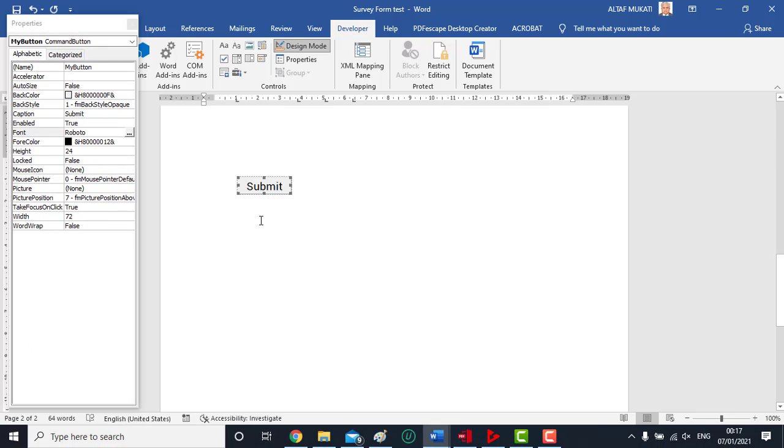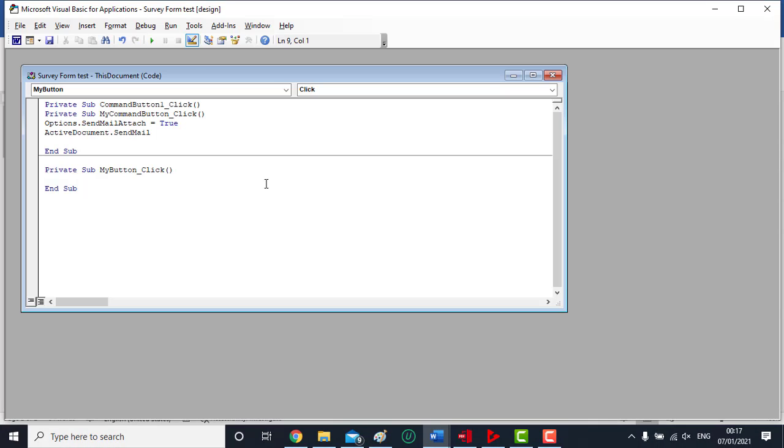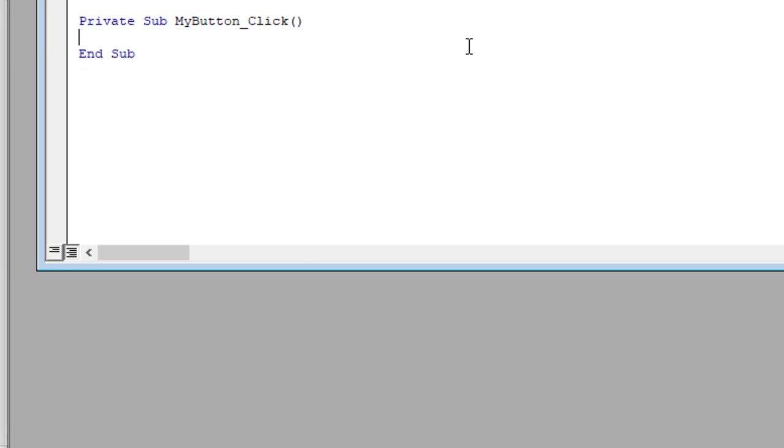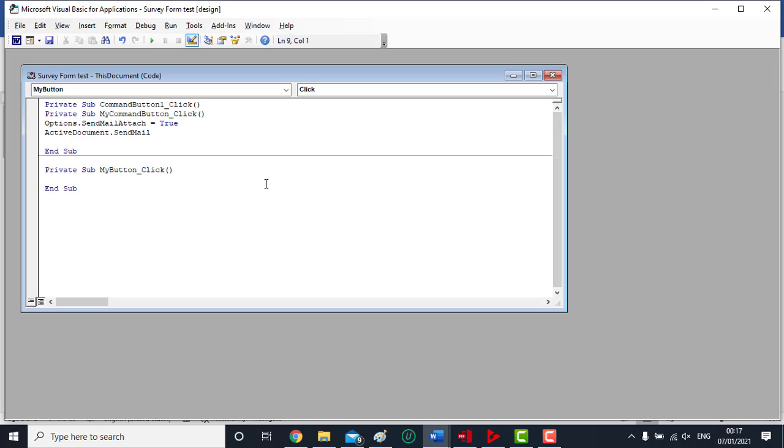We double click the submit button. Now we need to enter some code so that submit button can perform the desired action. A form is opened. It is actually the visual basic form where we enter the desired code. It is simple, don't worry about that. We have to enter two lines code.